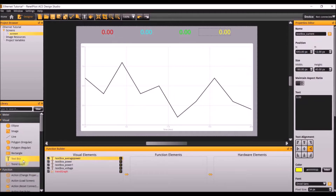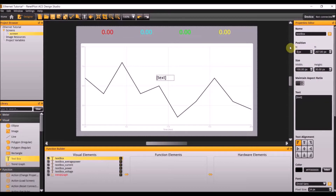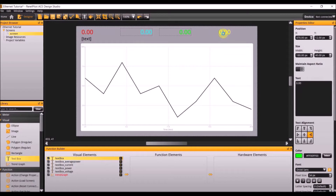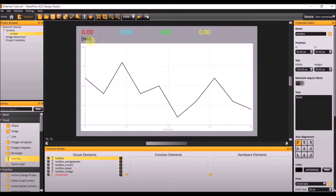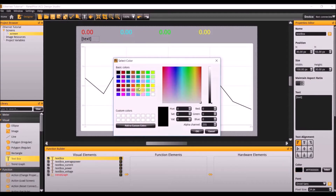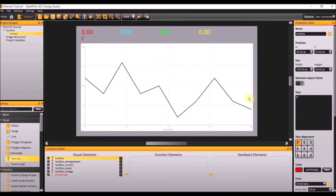Add labels underneath each text box. Make the size 100 by 30, make the position 30 by 55. Change the alignment to the left for the text boxes with the zeros. Then back to the label, make the color red and make the text power.